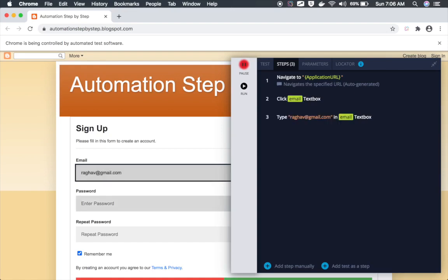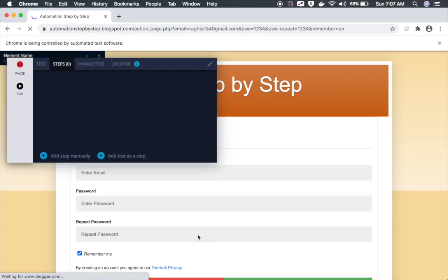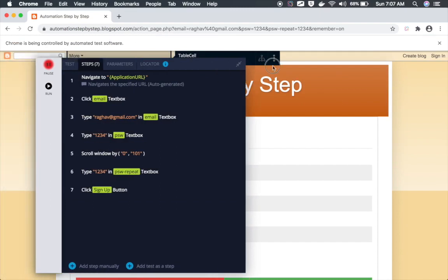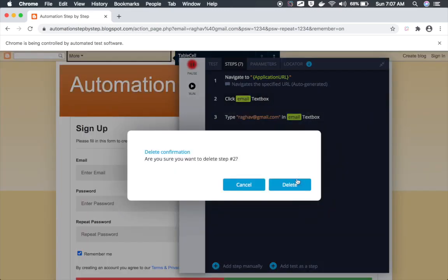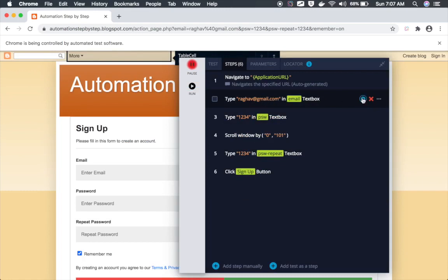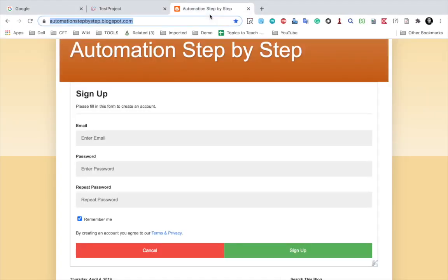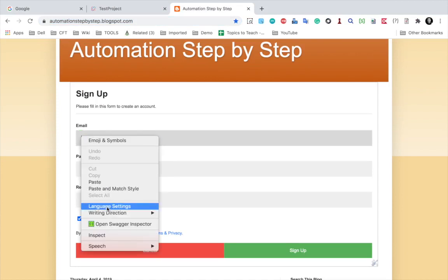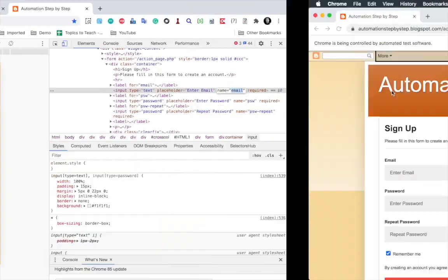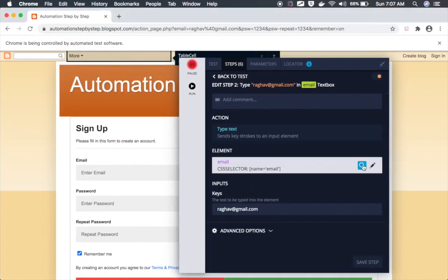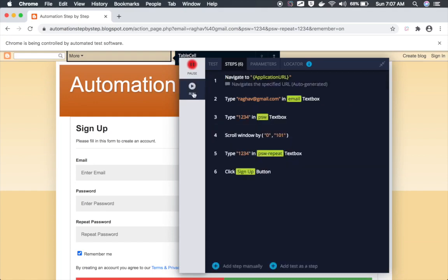In the recorder window I can see my recorded steps. I will go to the email field and type some email, then give a password, repeat password, and click on Sign Up. You can see all these steps are recorded. Looking at the step — 'click on email text box' — I don't need this step; I will delete it since I can directly type the email. If I look at the type email step, it has used the CSS selector 'name equals email'. Inspecting the email box on the application confirms that name is 'email', which is what was used.